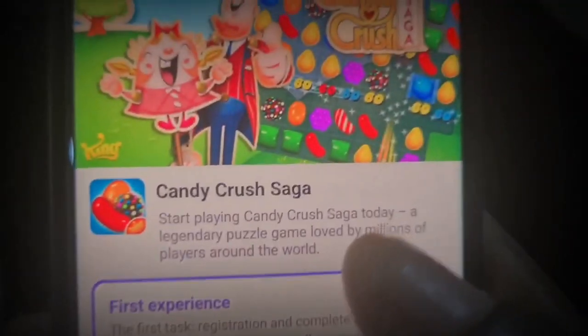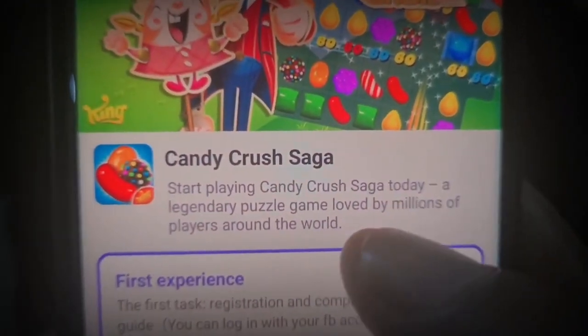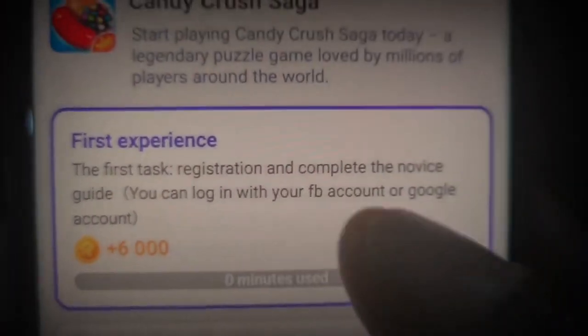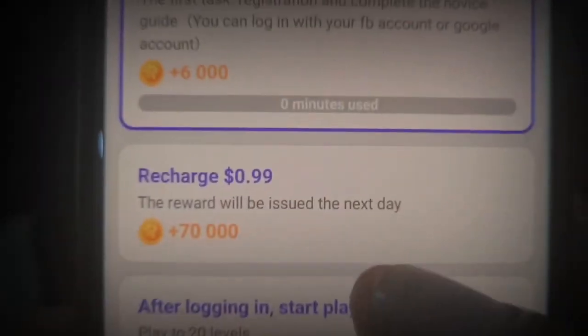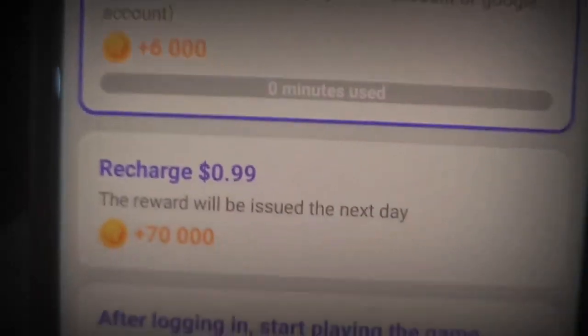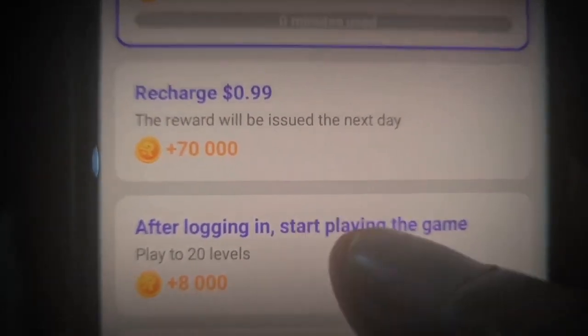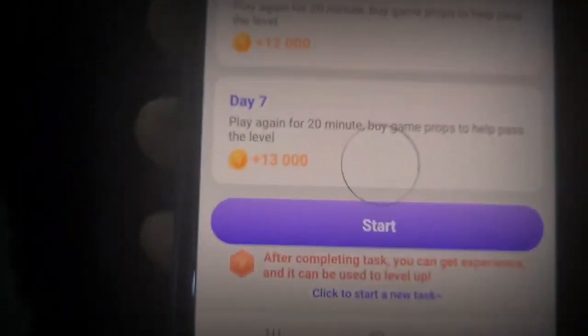Come here and click on Candy Crush Saga. You can see it says 'Start playing Candy Crush Saga today, a legendary puzzle game loved by millions.' The first task is to register and complete the novice guide - you can log in with your Facebook or Google account. Coming down, it says you can recharge, and when you actually recharge, you're going to be getting paid 70,000 coins, which is about 70 cents. You can log in to your Candy Crush account and start playing the game.